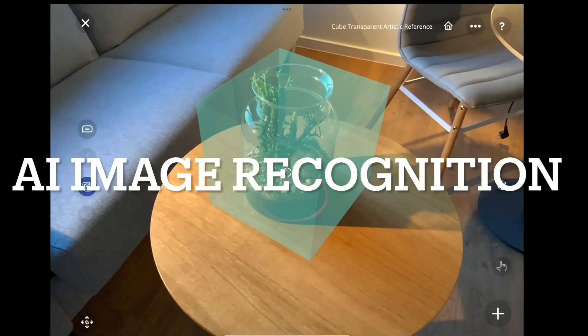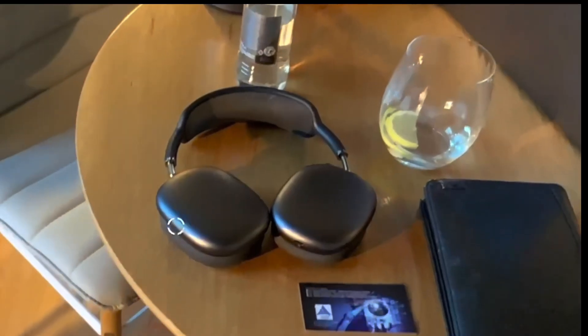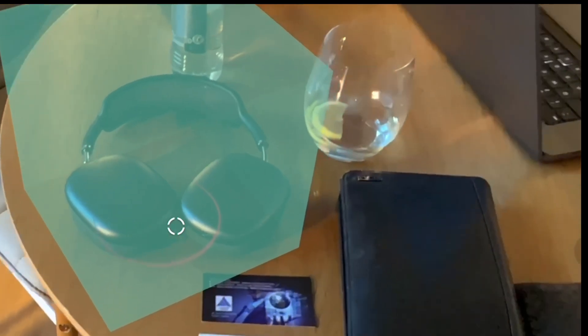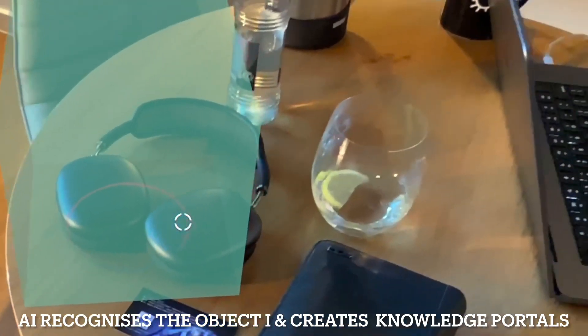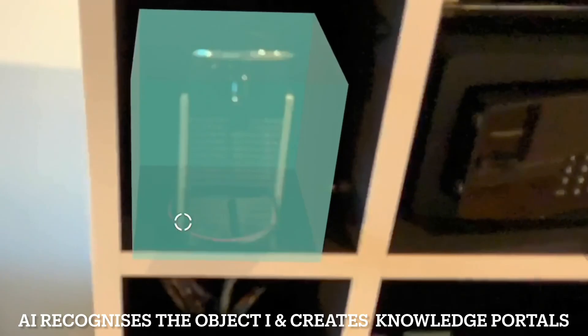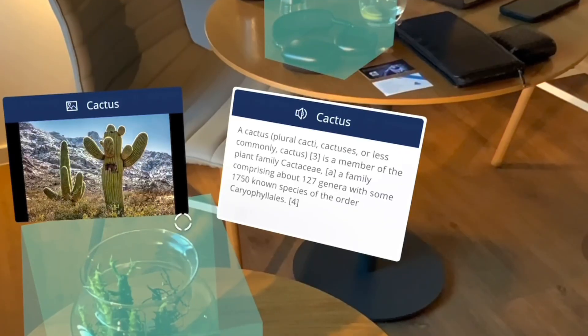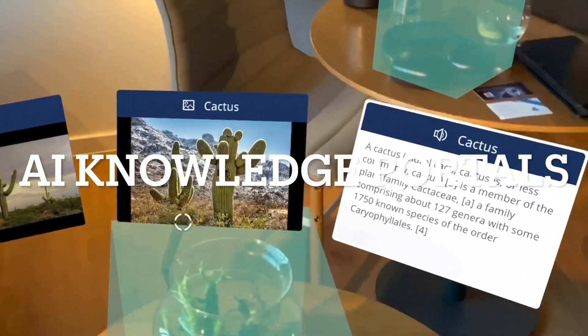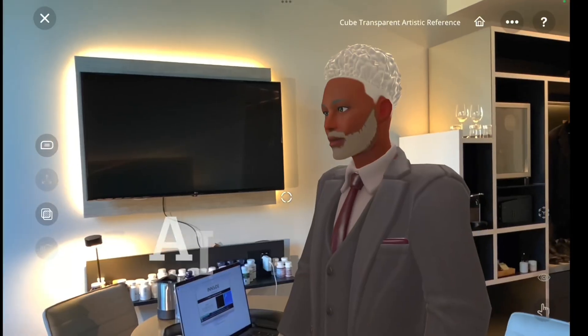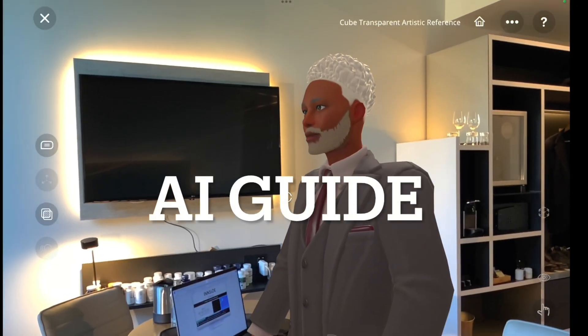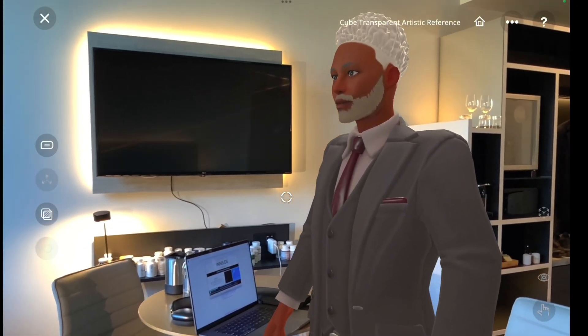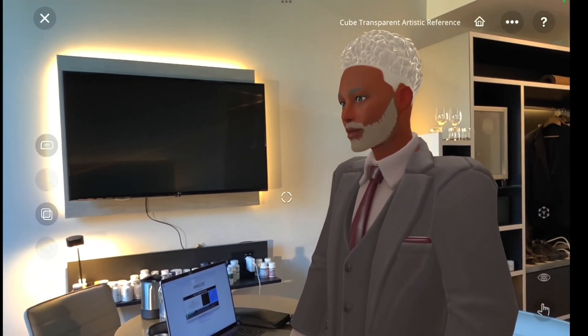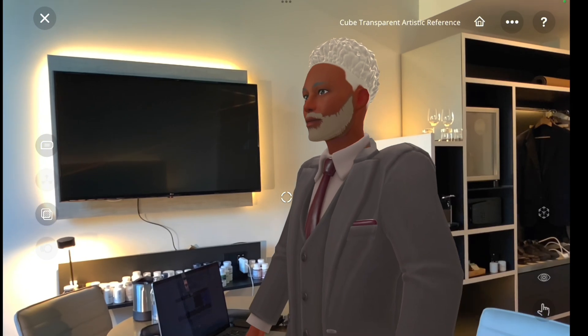The exciting part is that you can also create knowledge portals for the real world. AI recognizes real objects and assigns knowledge portals to them. For example, a cactus — Chlorocacti — cactuses. A cactus is a member of the plant family Cactaceae.